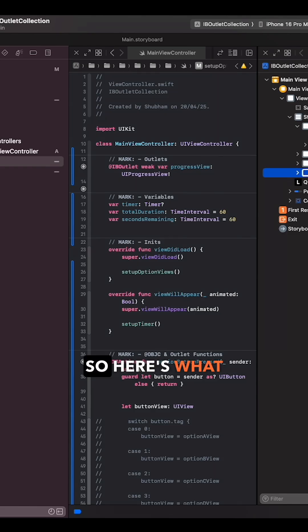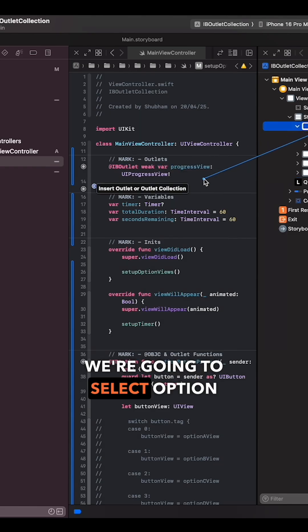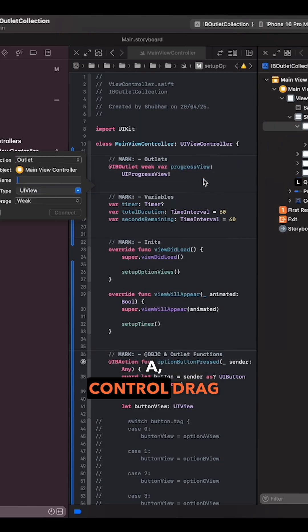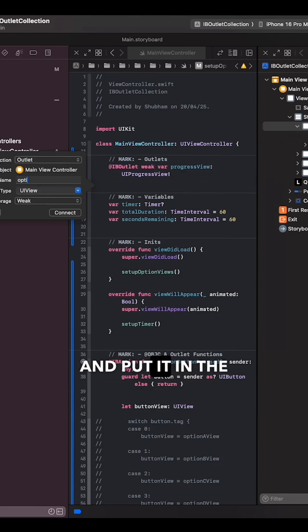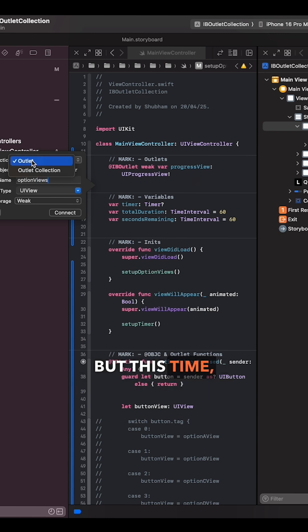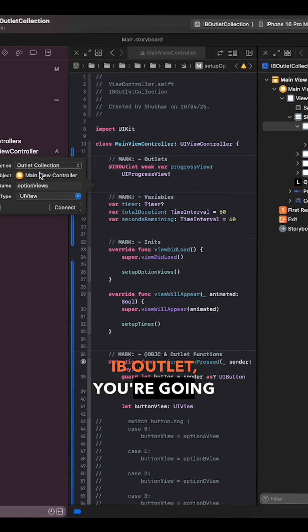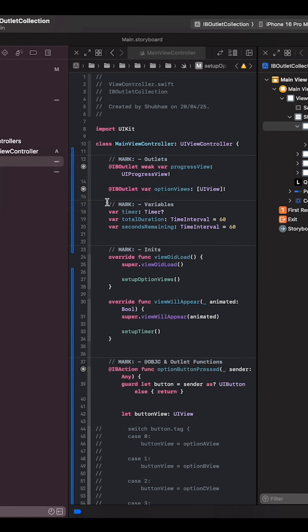So here's what we're gonna do. We're gonna select option A, control drag and put it in the view controller. But this time instead of selecting IB outlet we're gonna select IB outlet collection.